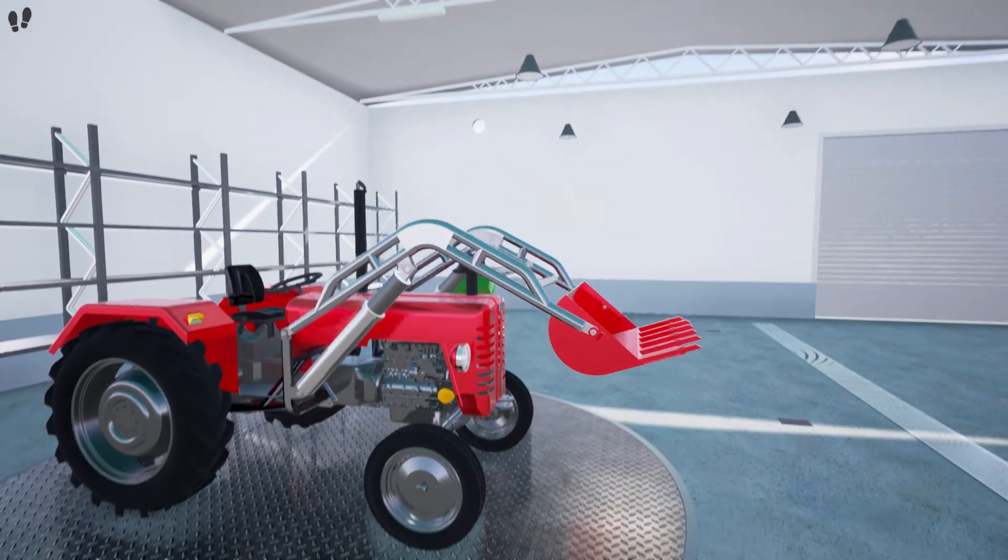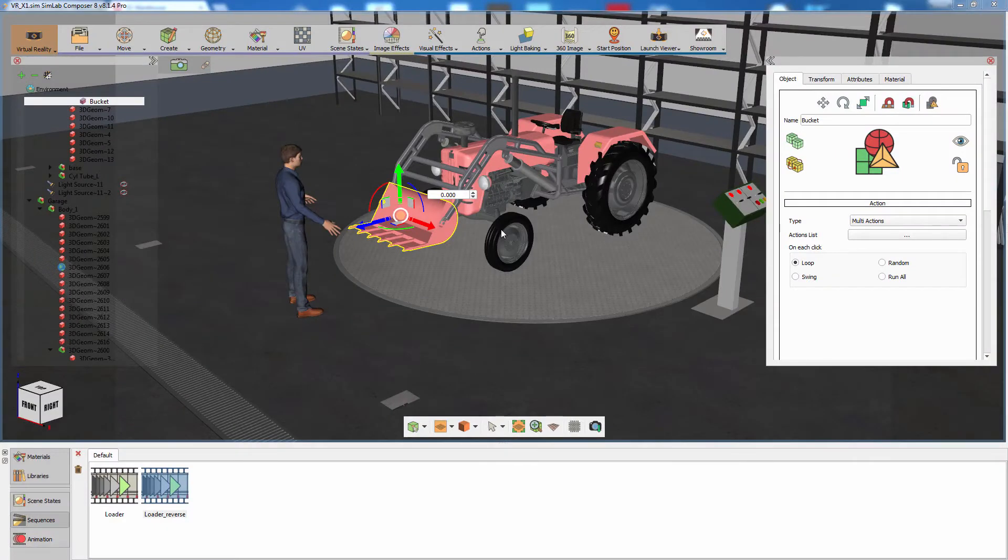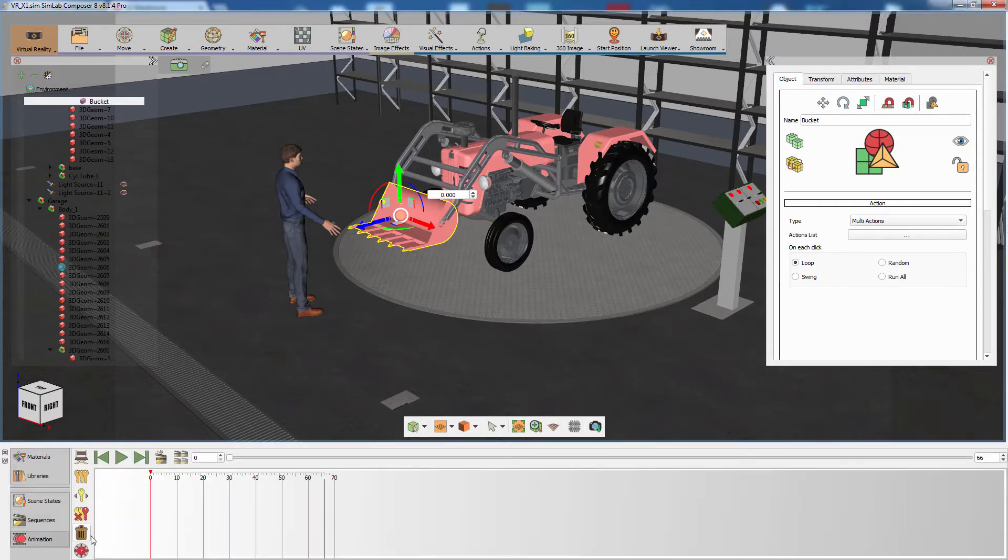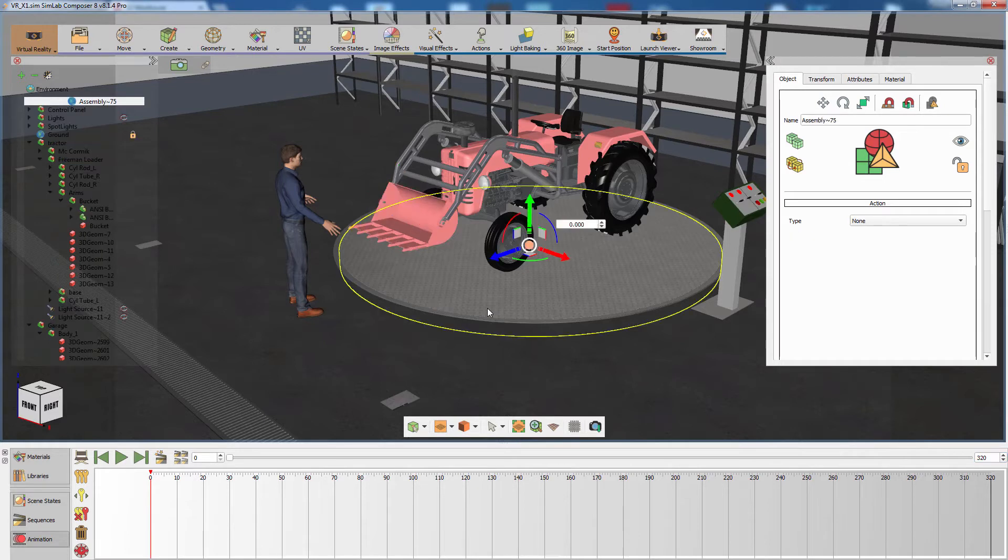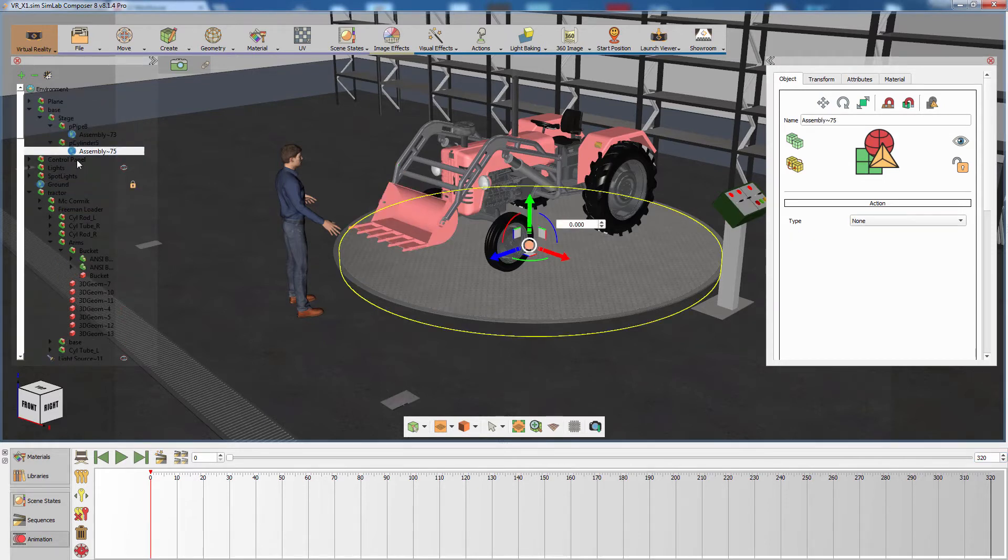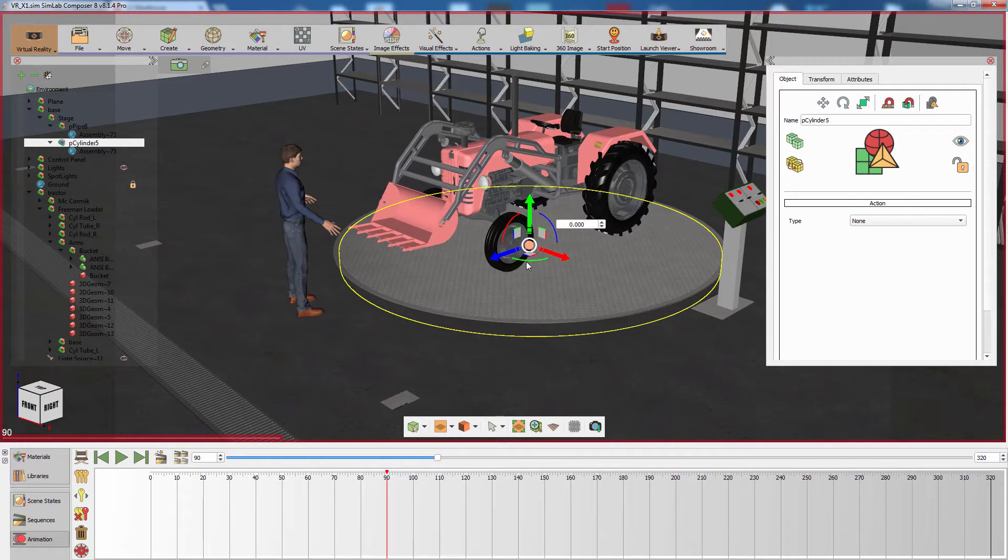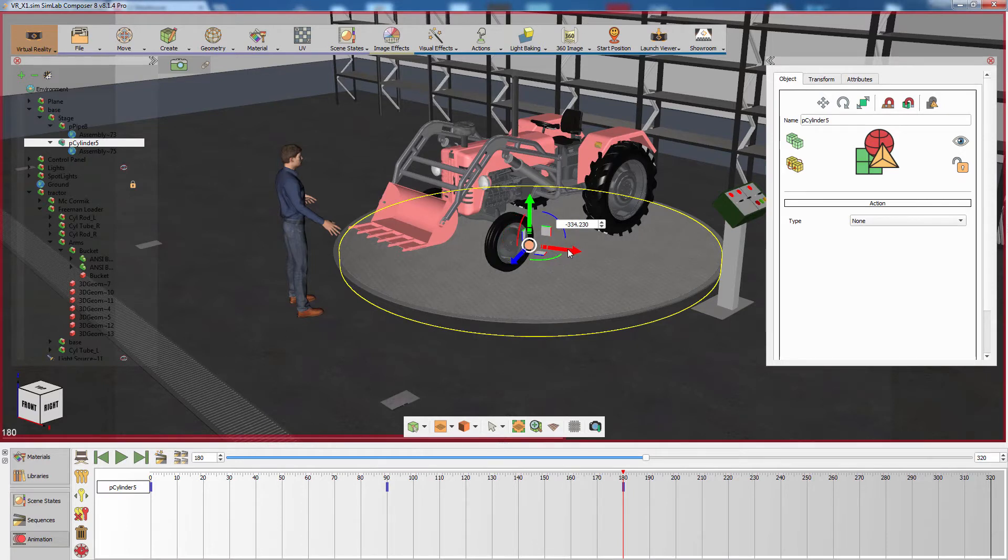Go back to Simlab Composer and let's create another animation to add to the scene. We are going to revolve the podium and the tractor on top of it. Switch to the animation tab and increase the number of available frames by modifying the end frame. Set the current frame to frame 90 and rotate the podium 180 degrees.